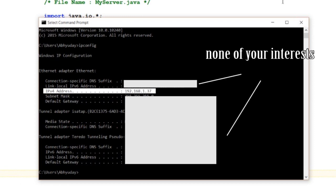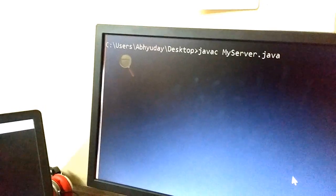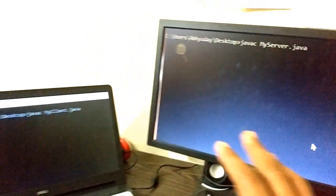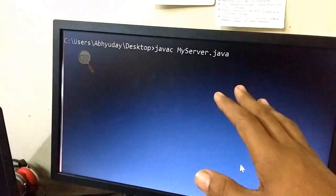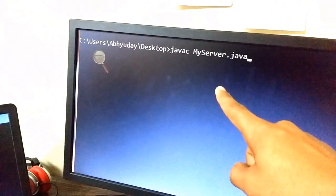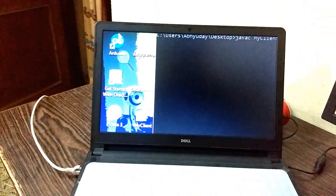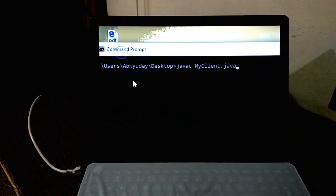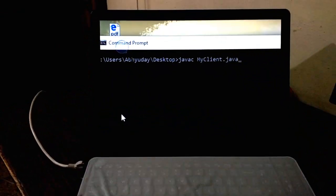So guys, I now have both the programs in the respective machine. The desktop has the MyServer.java program and the laptop has MyClient.java program in it.